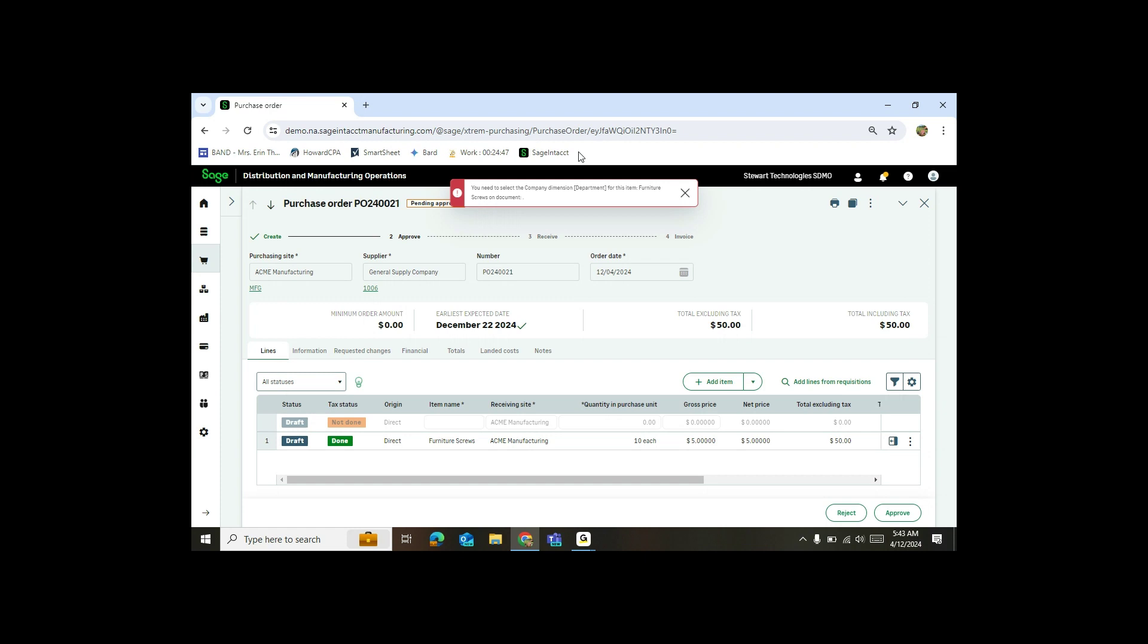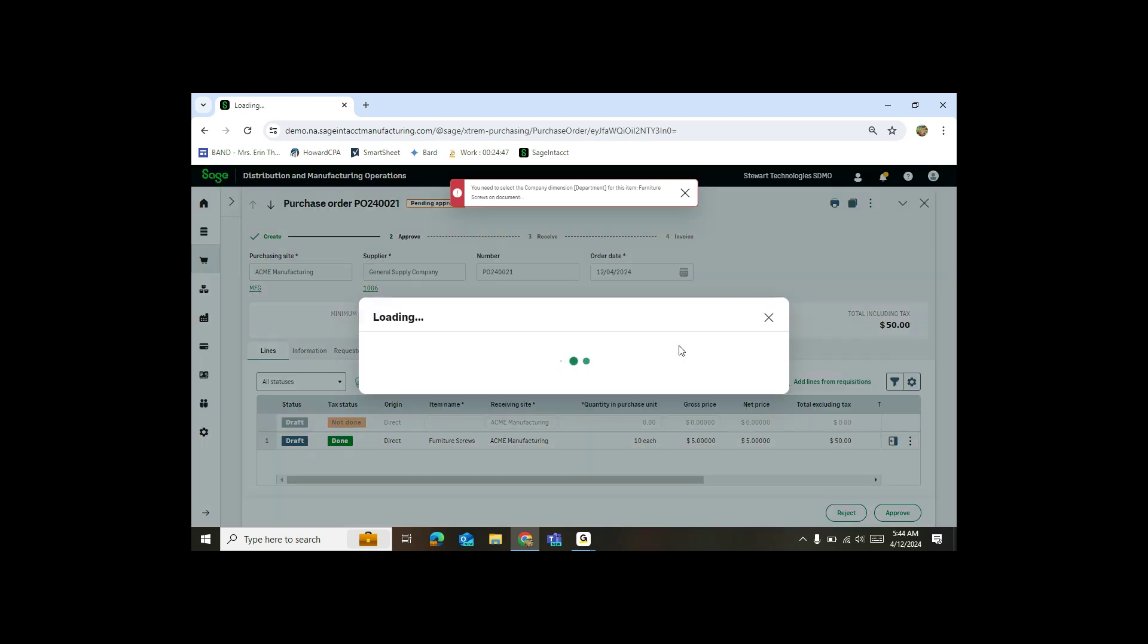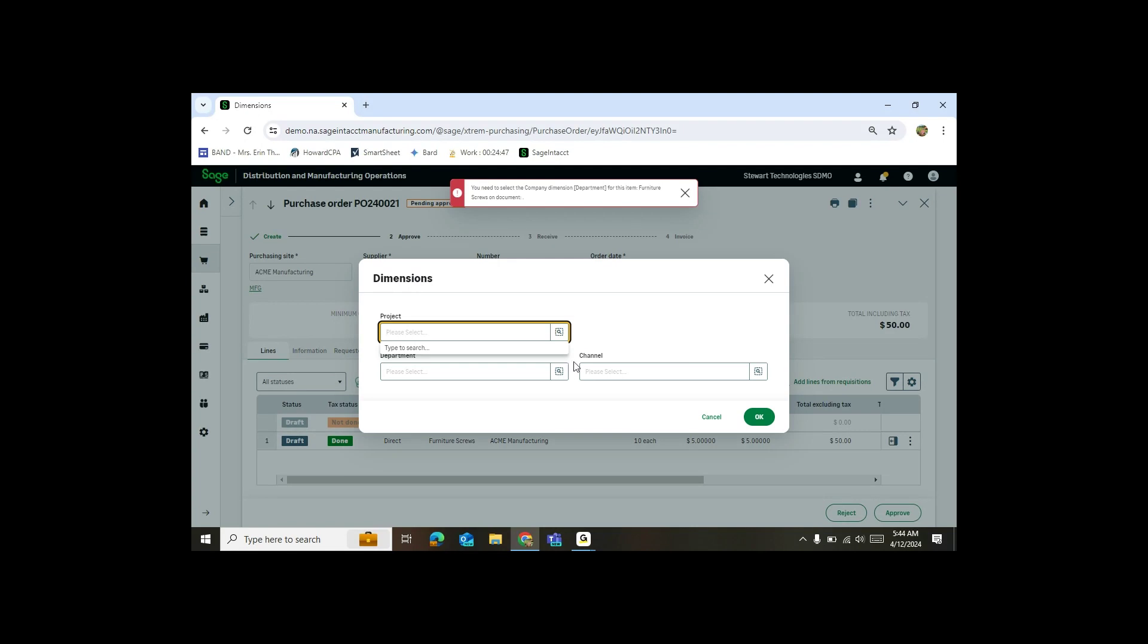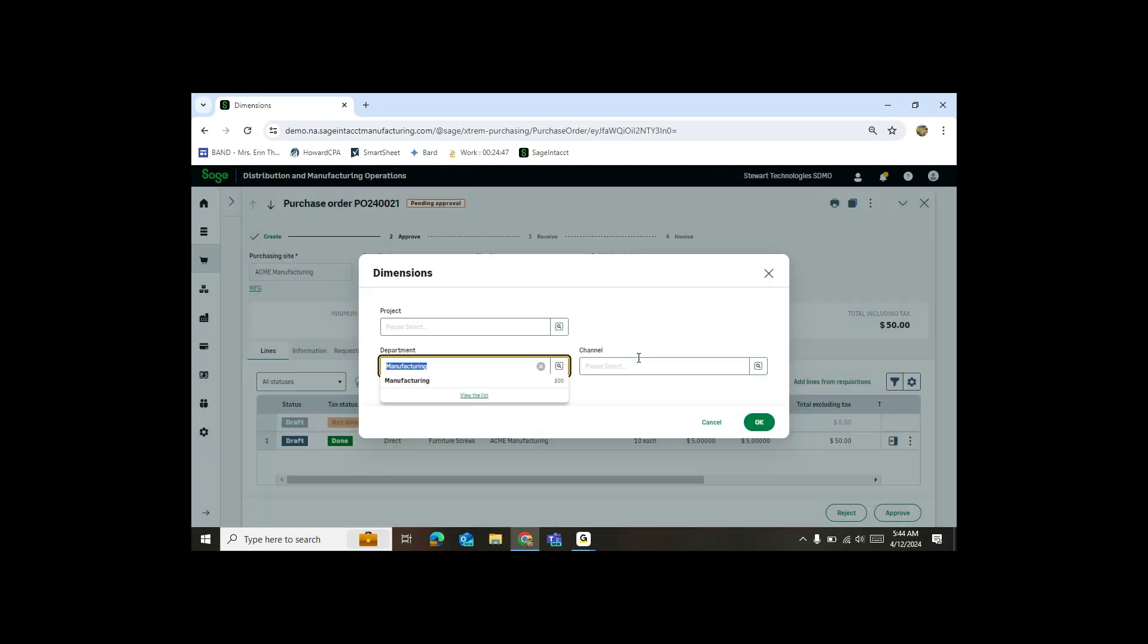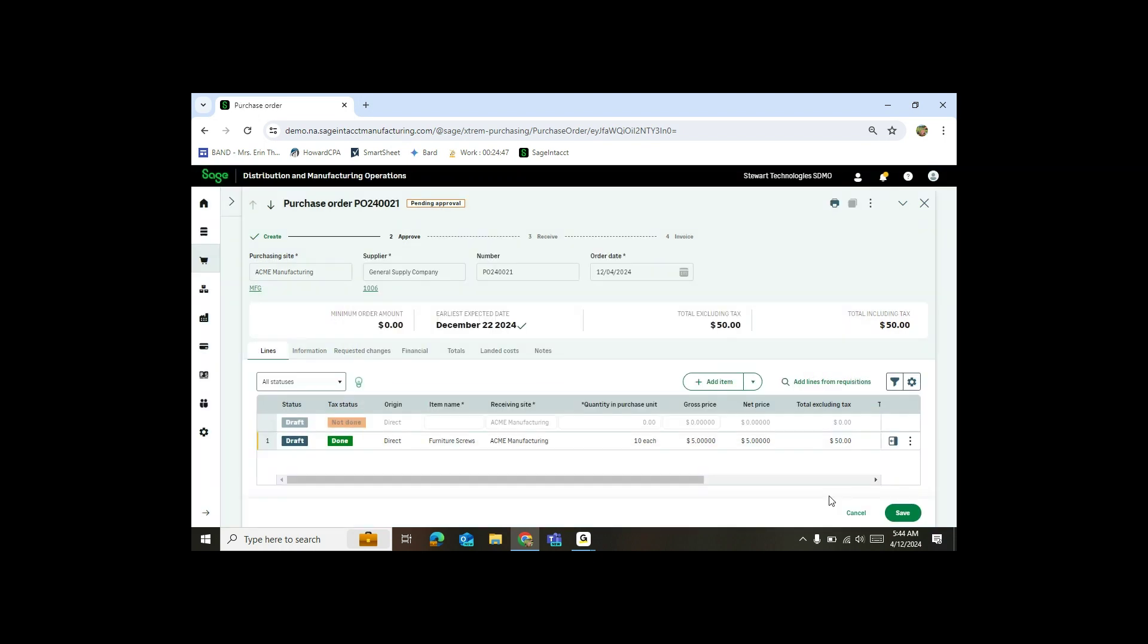And note it is beeping at me and saying, wait, you didn't fill in your dimension. So I'll go in and allocate my dimension. And again, if you're not integrated with Intacct, this dimension feature would not be something you would see. This is 100% with the integration with Intacct. And so now I hit save.